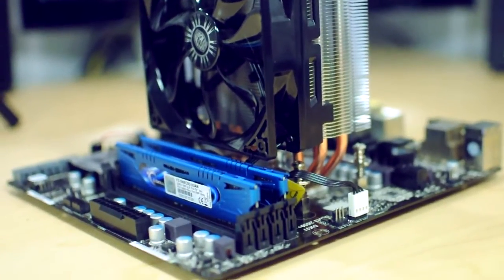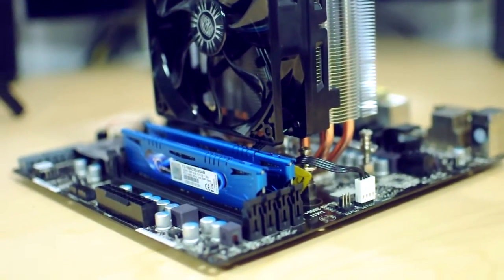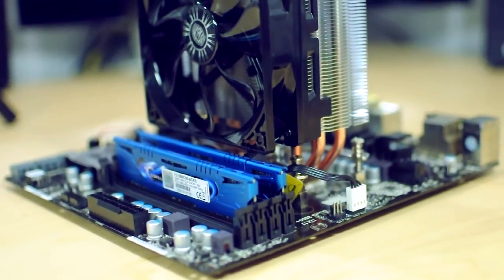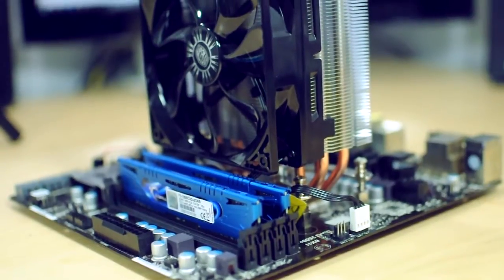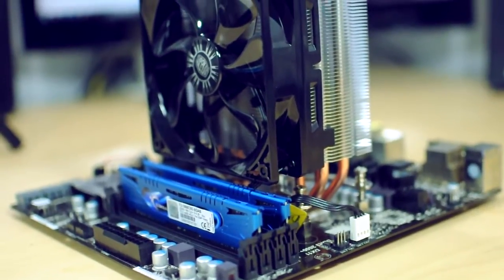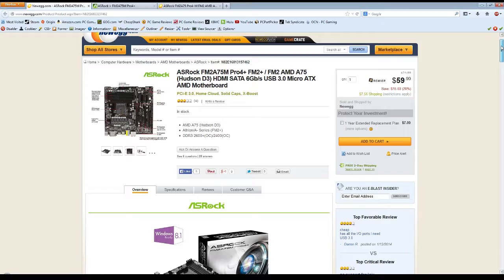Now all things considered, I can definitely recommend this board for a budget gaming build. However, if you had to purchase today, I would look at the ASRock FM2 A75M Pro 4 Plus.